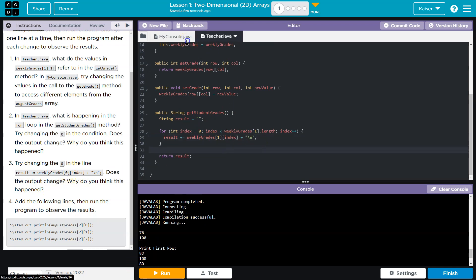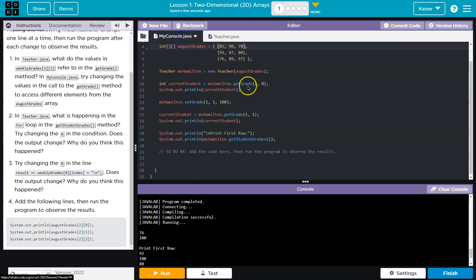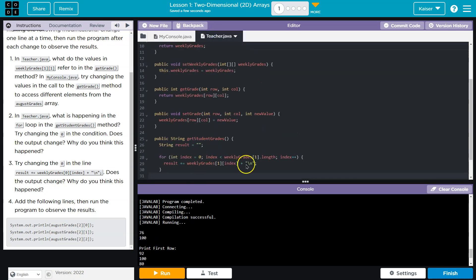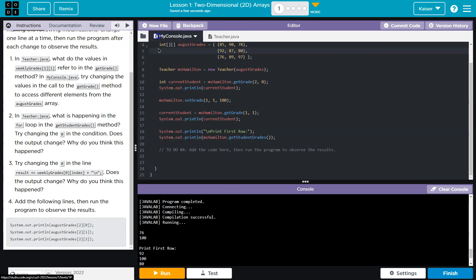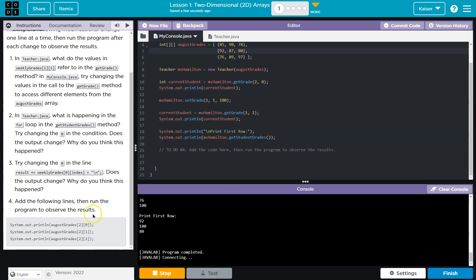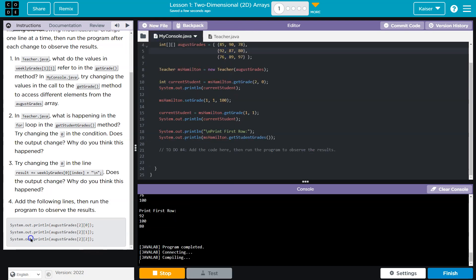Because now it prints row one. And then if I change it to a two, it will print the last row of data set, starting with the 76. Add the following lines to program and observe the results.